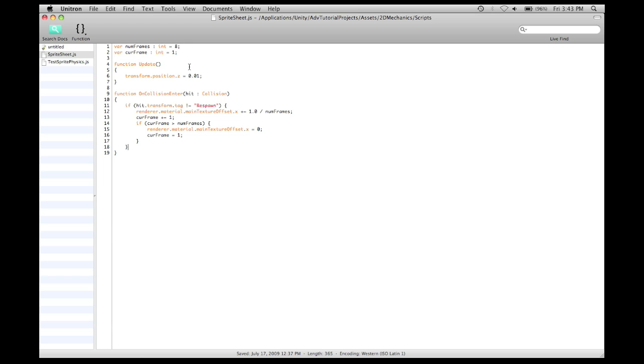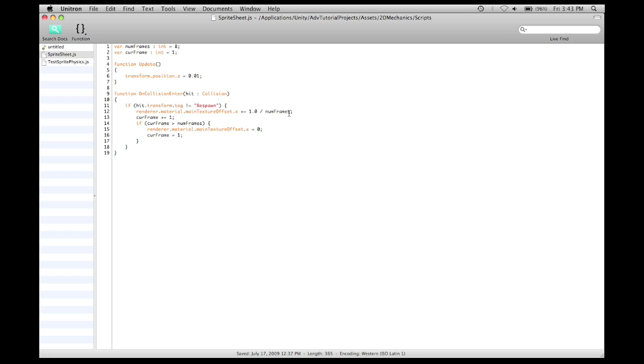and then in the update function, make sure it's stuck to the z-axis like the other sprites. Then on collision enter, every time it's hit by something that isn't the ground, it takes the offset and increases it by 1.0 divided by the num frames, essentially increasing the offset by the amount needed to move to the next frame on the sprite. And then it increases the current frame by 1.